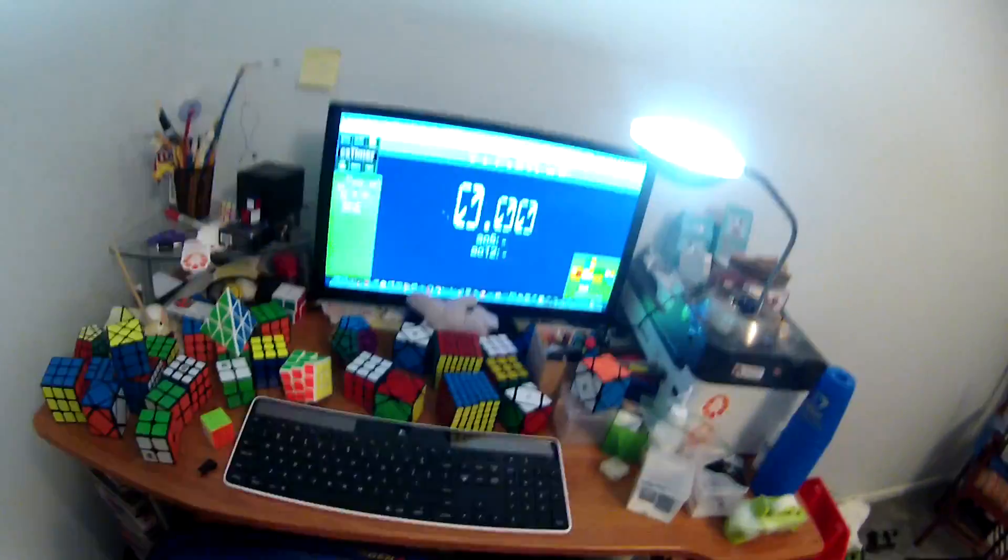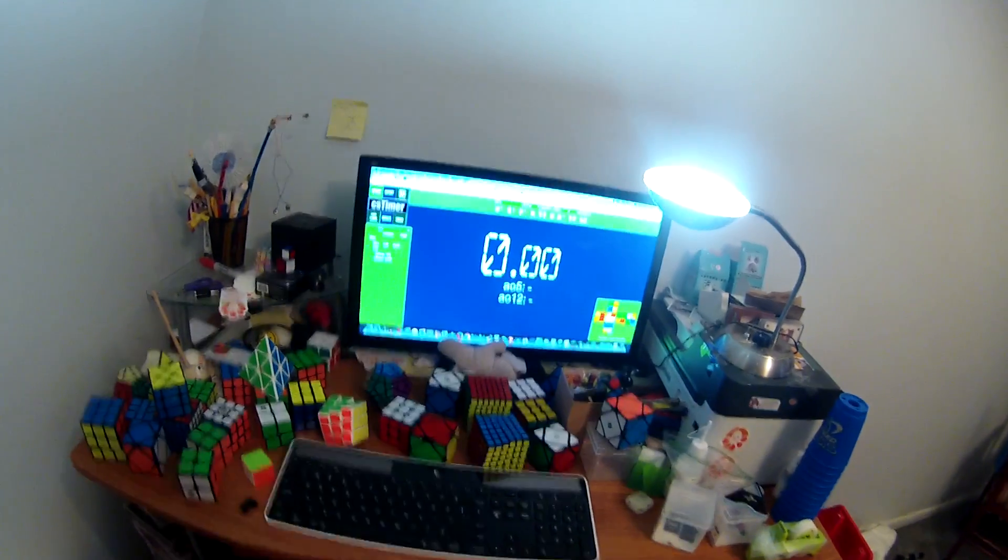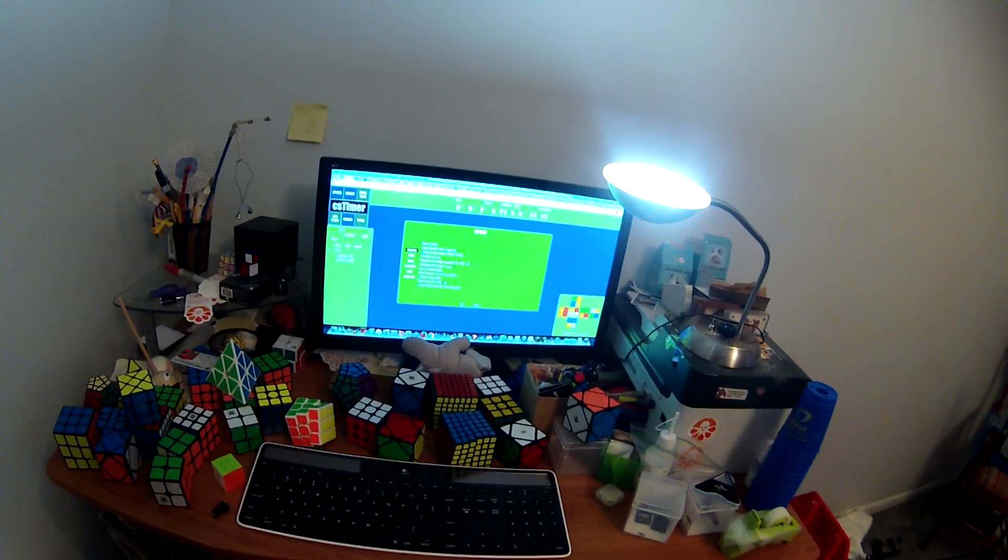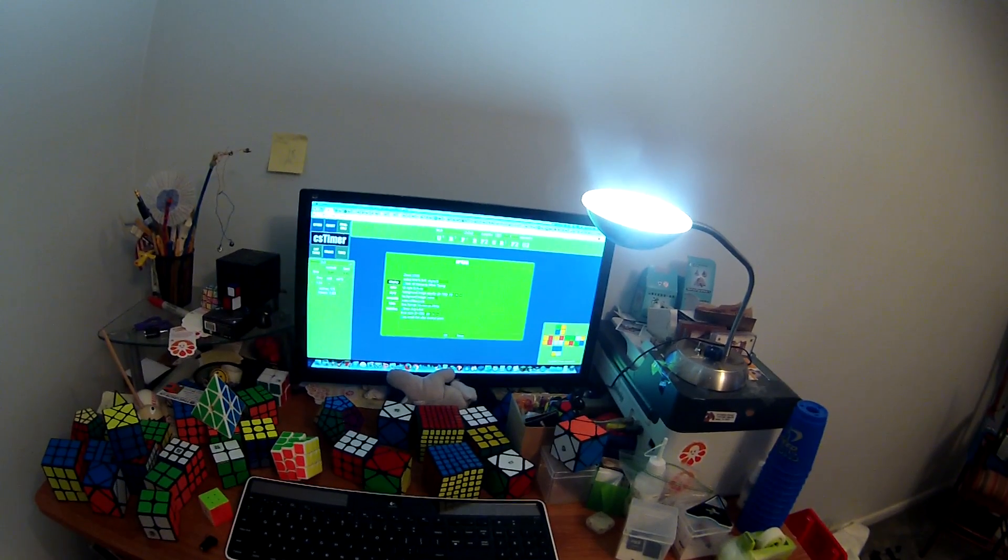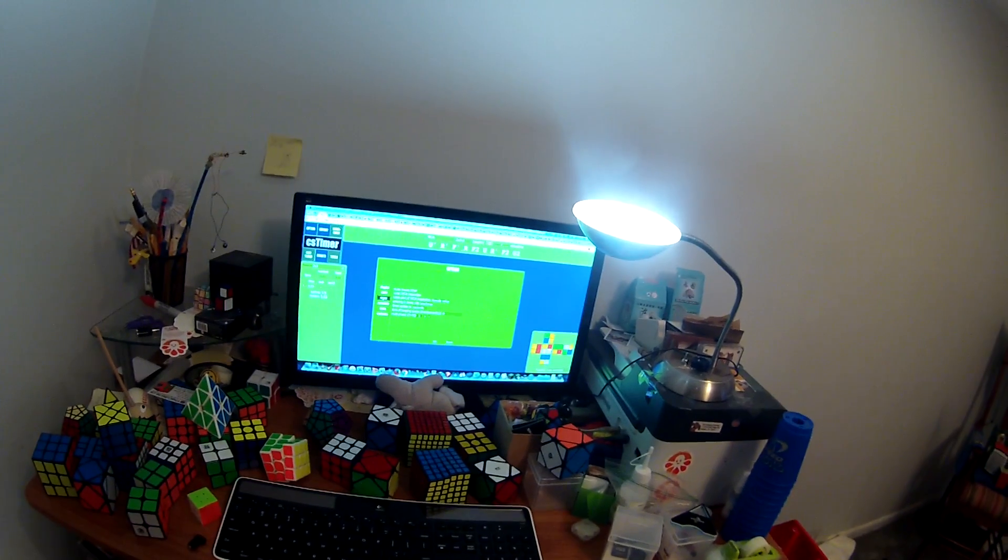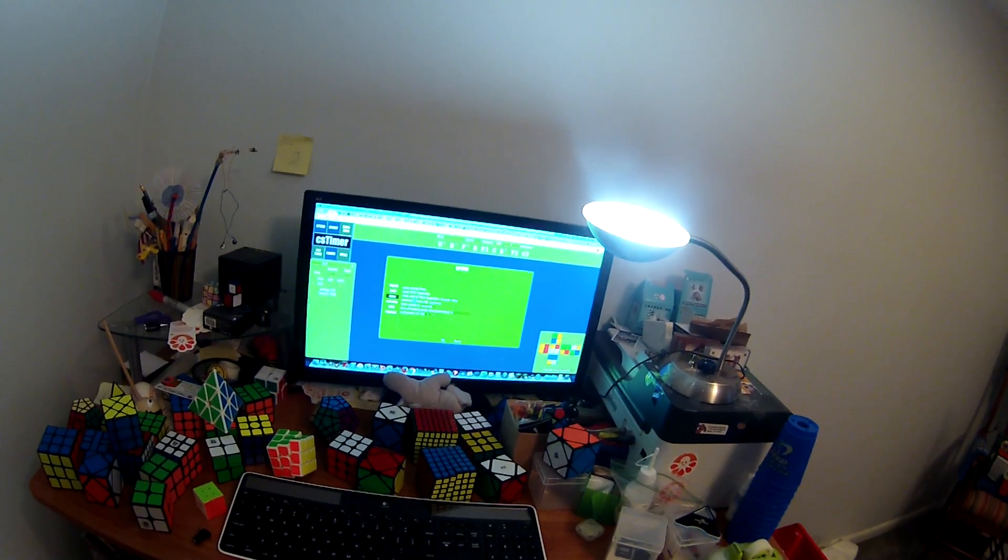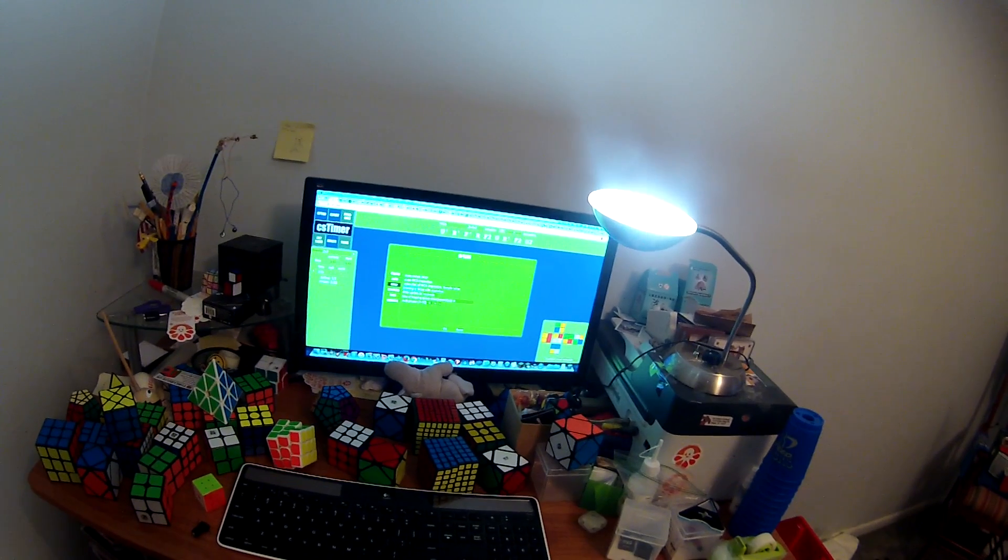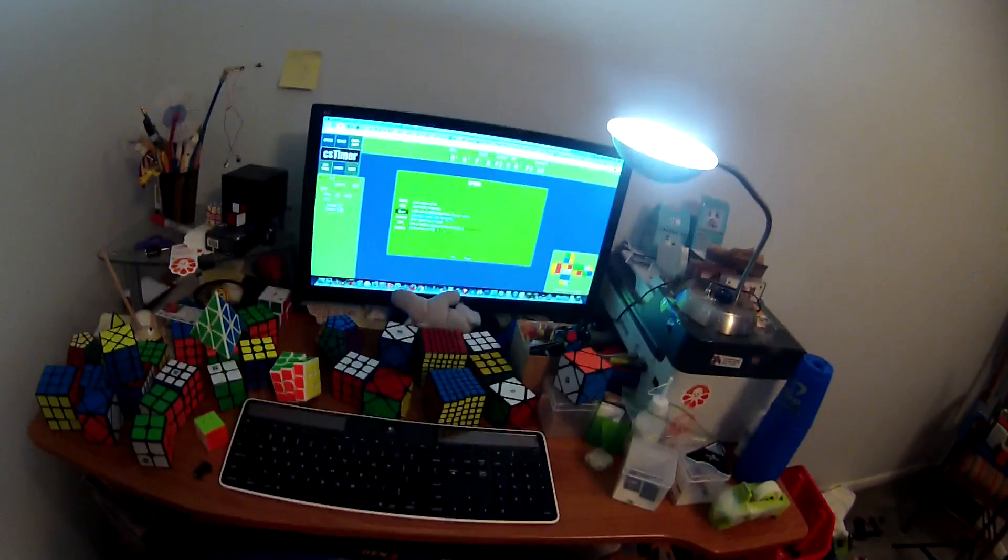And now, you go into CS Timer, and you click Option. And then you're going to go to the tab that says Timer. And then you're going to change entering in times, and you're going to change that to StackMat.